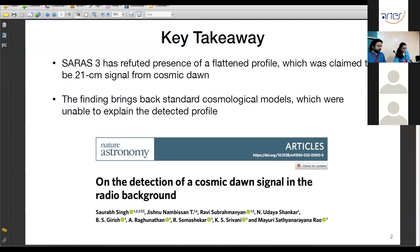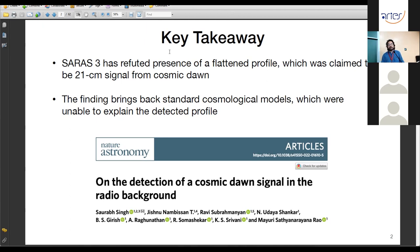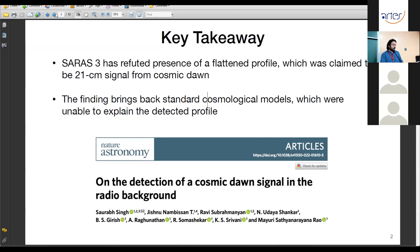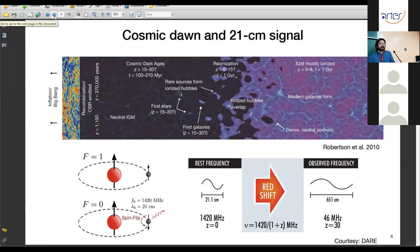The speaker conclusively refutes the presence of a flattened profile claimed by the EDGES collaboration, essentially bringing back standard cosmological models that could not explain that flattened profile. A shout-out is given to the SARAS team at Raman Research Institute. The experiment aims to study the cosmic dawn and epoch of reionization using 21 cm radiation from neutral hydrogen, facing challenges from galactic foregrounds, ionospheric emissions, terrestrial RFI, and instrument-foreground interactions.